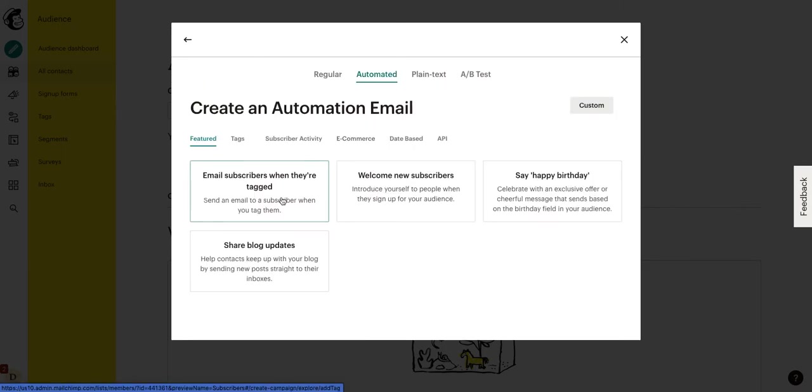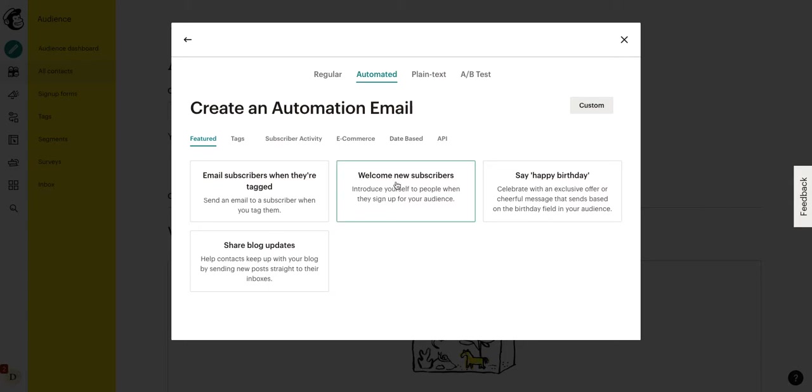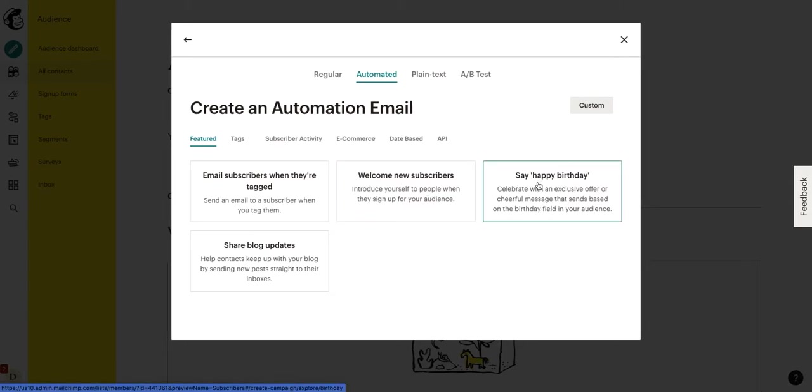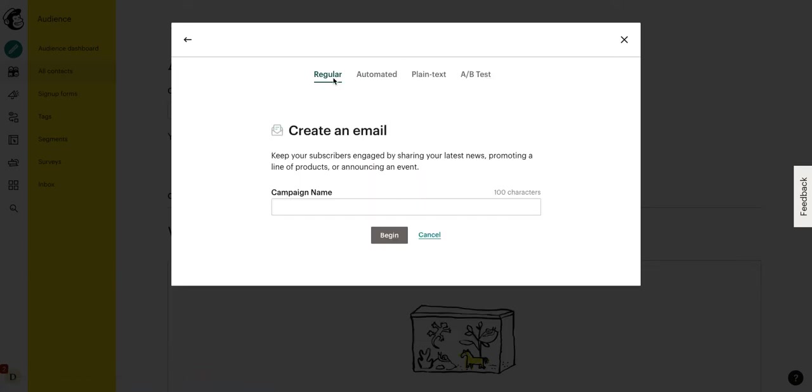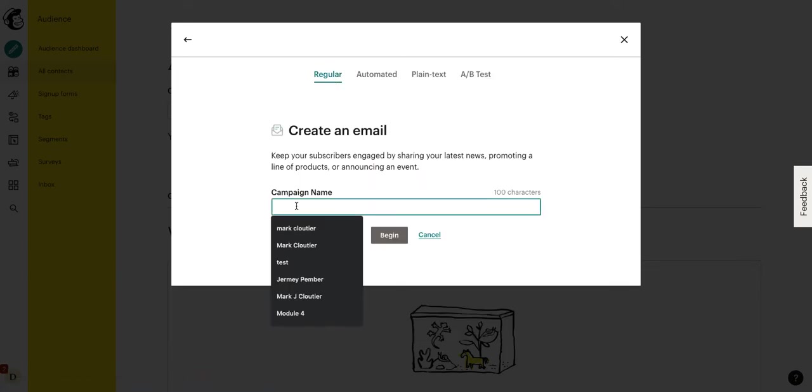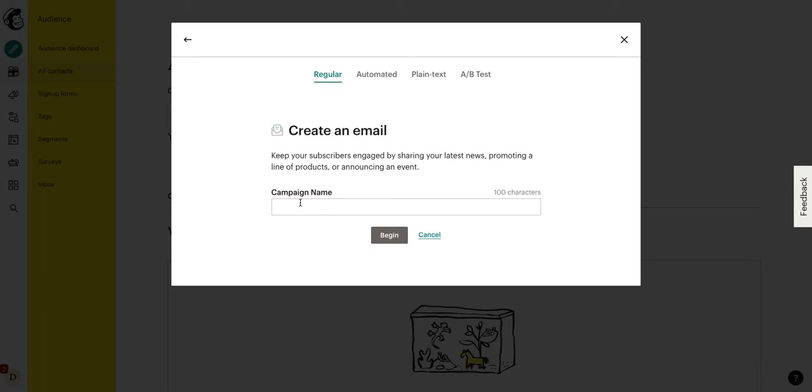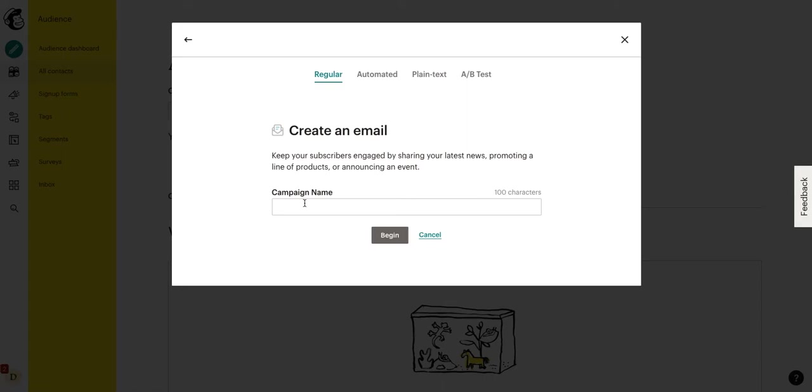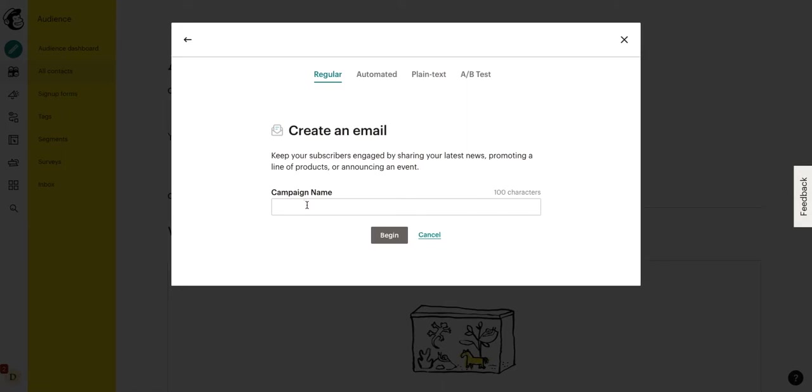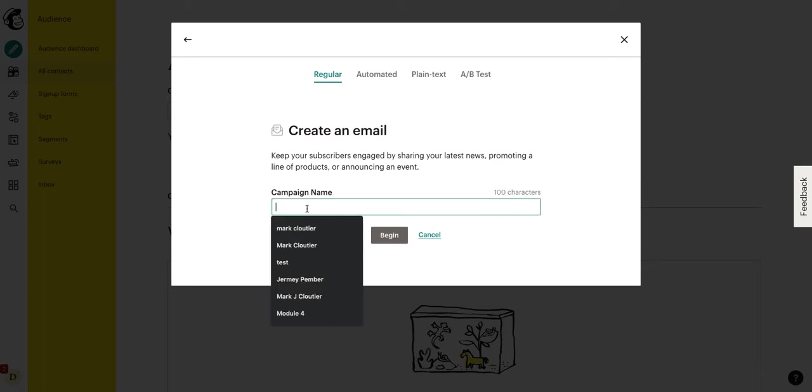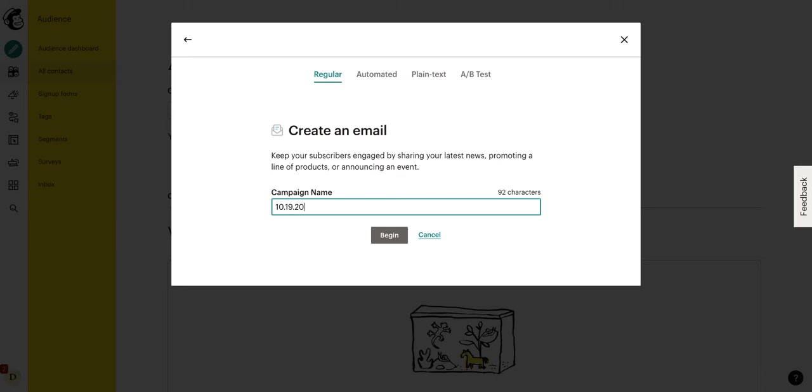Automated, if you want to link this up to your website. So, when someone subscribes automatically, it sends them a welcome email. Or if you have their birthday, for example, in their contact information, you can automate a happy birthday email. For now, we'll go with regular. Campaign name. This is for internal use only. So, only you and anyone who's logged into your MailChimp account will see your campaign name. Typically, I'll do something like the date, or I'll do something like the product. So, today is October 19, 2020. So, we'll do 10, 19, 2020. And then I'll put test. And then we'll click begin.